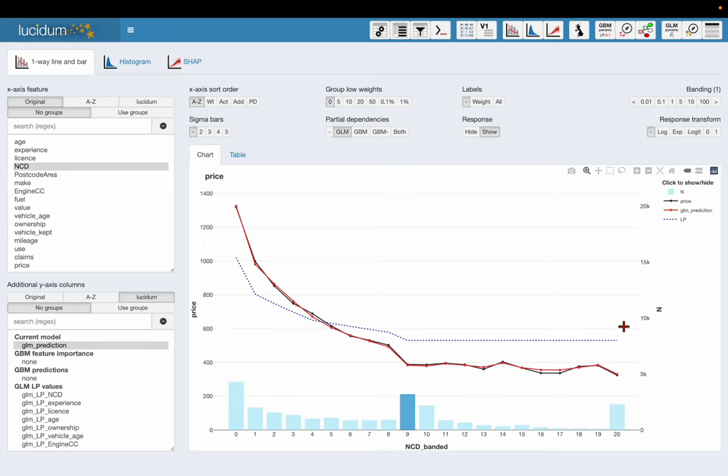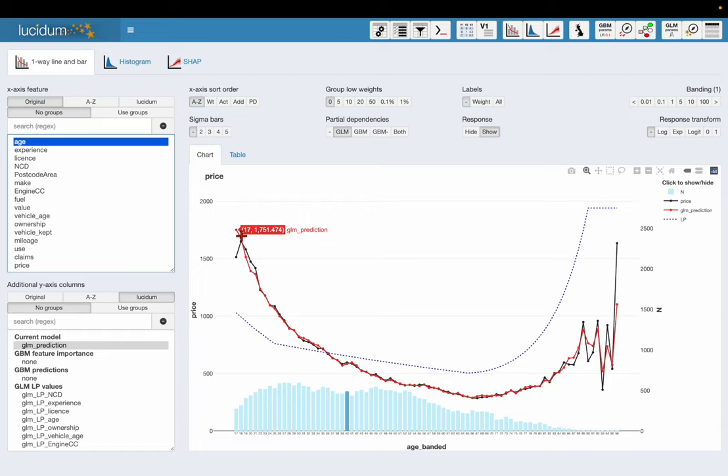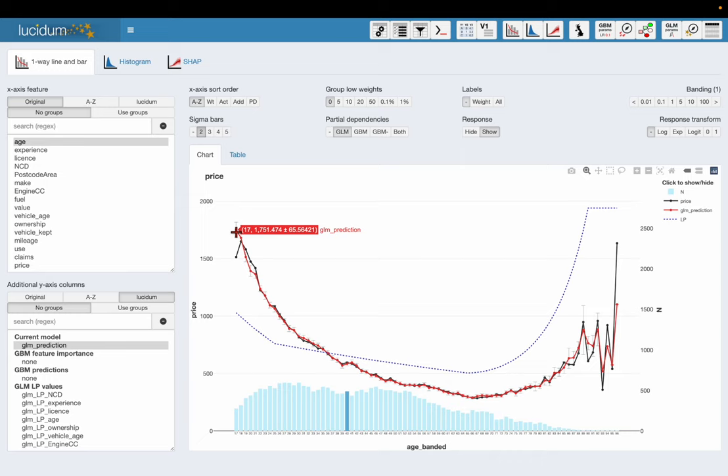And what that means is if I were to hold all other rating factors constant and only allow the no claims discount to vary, what impact would that have on the prediction of price. So I can look at this for any features I like over here on the left. If I go back to age as I mentioned earlier, unfortunately my GLM is still not working. The actual price for the 17 year old is considerably lower than what my model is predicting, and if I put some error bars on I can see I'm clearly outside those error bars so I'm missing something.